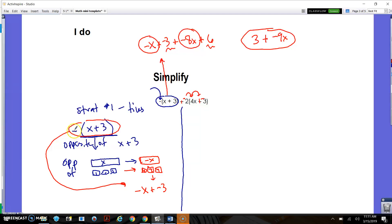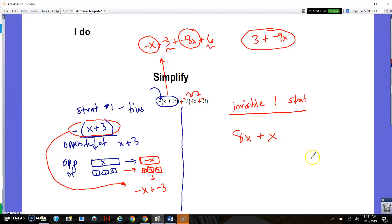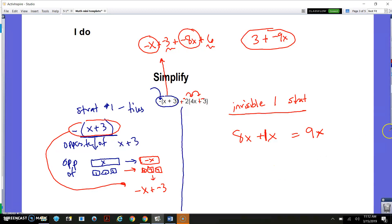So the first way is to just think of it as being an opposite sign rather than a negative sign. The other thing you can do — if you're not really into the tiles as a strategy — is what I call the invisible 1 strategy. If I were to give you an expression like 8x plus x, you would say that's equal to 9x, because that's 8x and there's one more x. There's no 1 written, because we don't usually put a 1 when there's just 1 of something, but it's there.